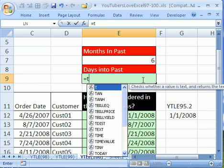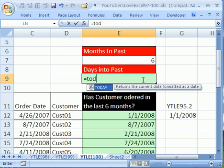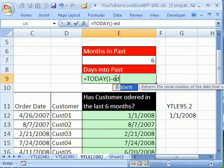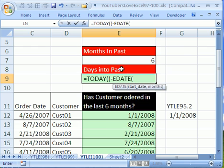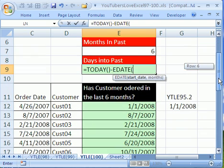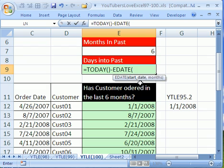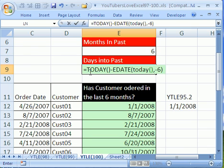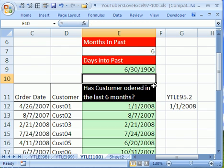So here it is, equals today, and today always gives you today's serial number date, minus, and what we want is edate. The start date is going to be today. How clever is that? Comma, and how many months in the past? Minus six. Now, notice, today gives us a serial number. This one gives us a serial number from six months ago. When we subtract the two, it gives us exactly the number of days between six months ago and today.